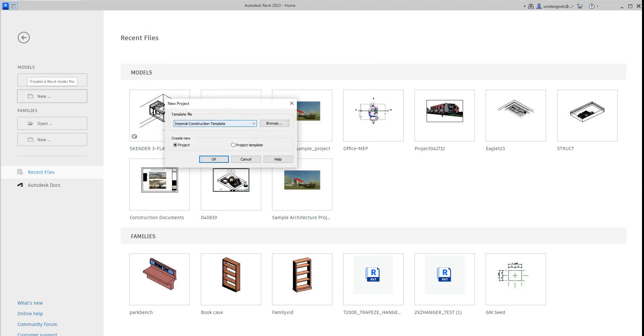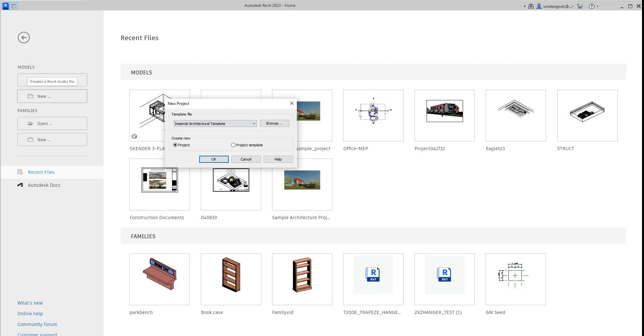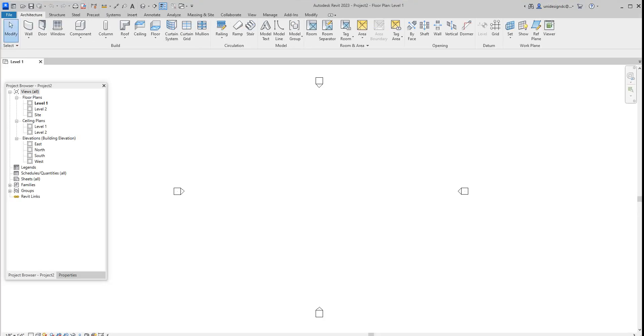We're going to go here and select the Imperial architectural template. Let's say okay.